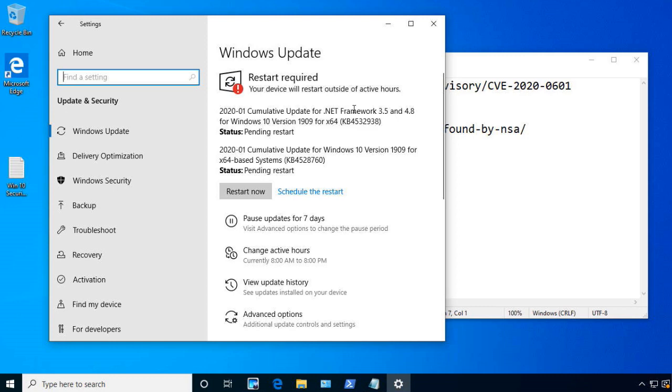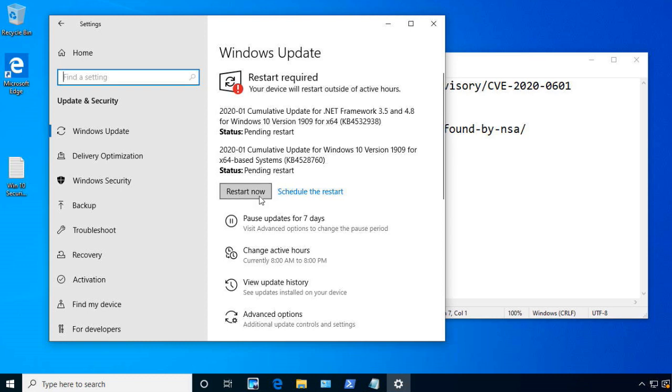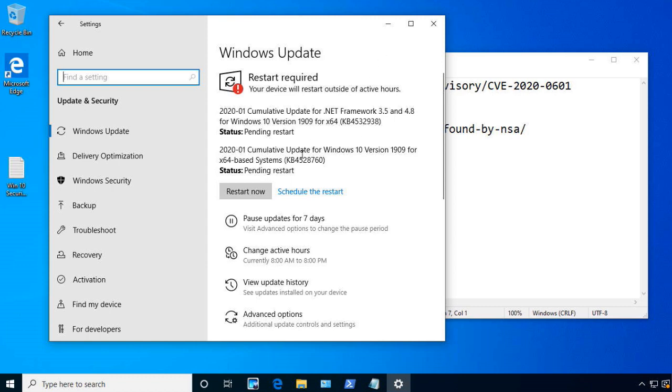All right, and at that point, this is updates that we got from yesterday. And for the updates to finish, I need to do a restart. Once I do a restart, the actual security updates that will fix this system are already part of the Windows updates that I got. So, I'm going to go ahead and say restart, but I'll do that after this video is over, so you don't have to just watch the box restart.